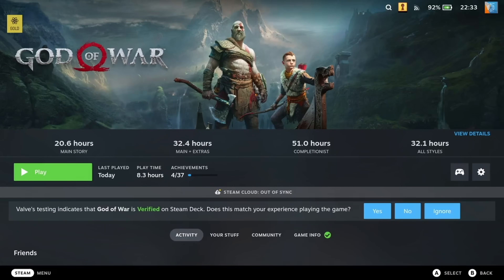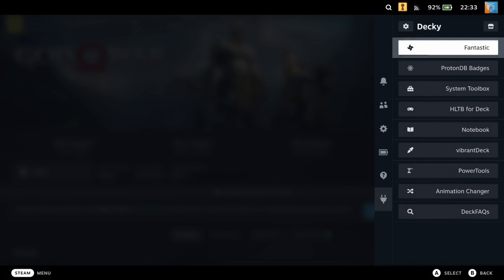Using huge pages is super easy. All you need to do is download the System Toolbox plugin in Decky. After the plugin is installed, go to the System Toolbox section in the Decky overlay and toggle the Huge Pages option on. That's it, we're done. Let's see if it bought us any performance.